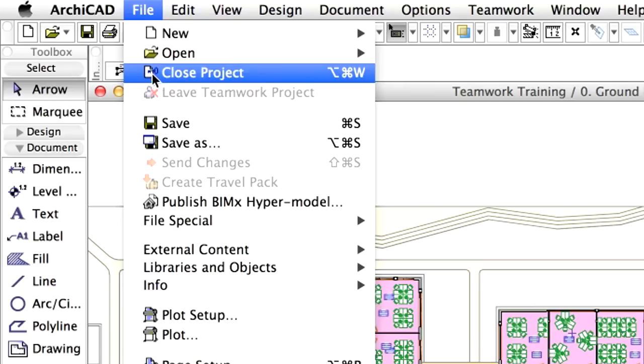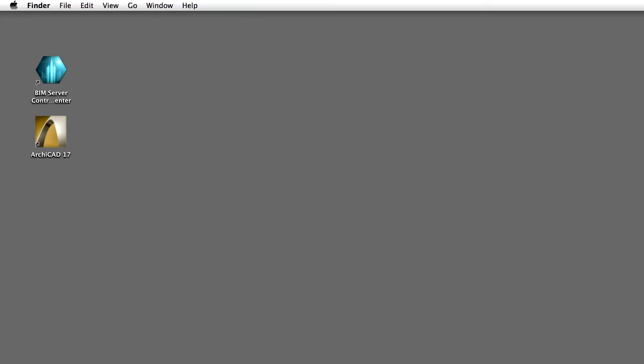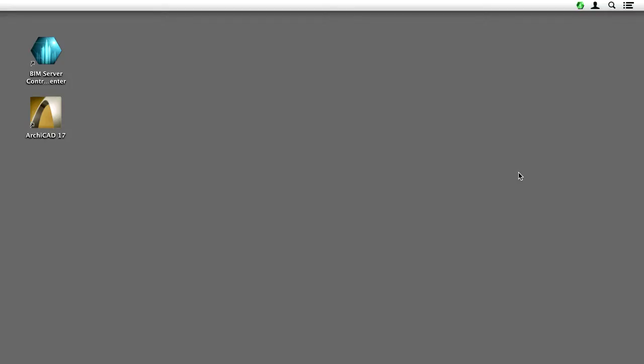Quit ARCHICAD. Do not save changes before closing the Teamwork Training project. Now the project is being shared and uploaded to the BIM Server. Let's find out how the shared project can be further managed via the BIM Server Manager.